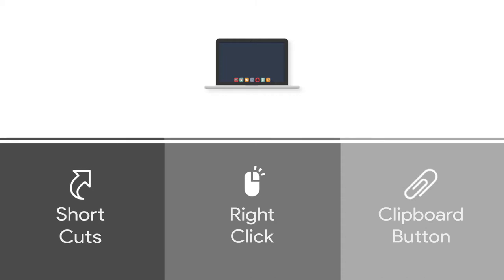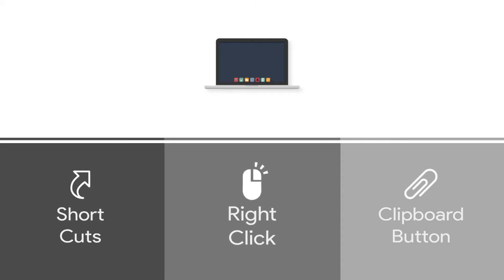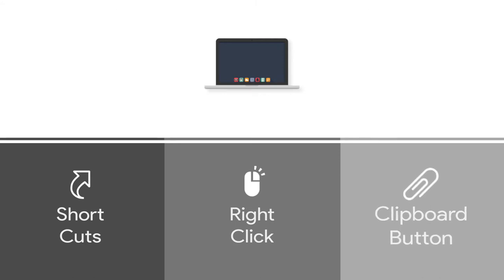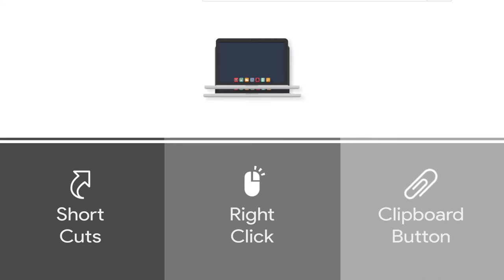First, using shortcuts. Second, right-clicking your mouse. And third, using the Copy to Clipboard button.